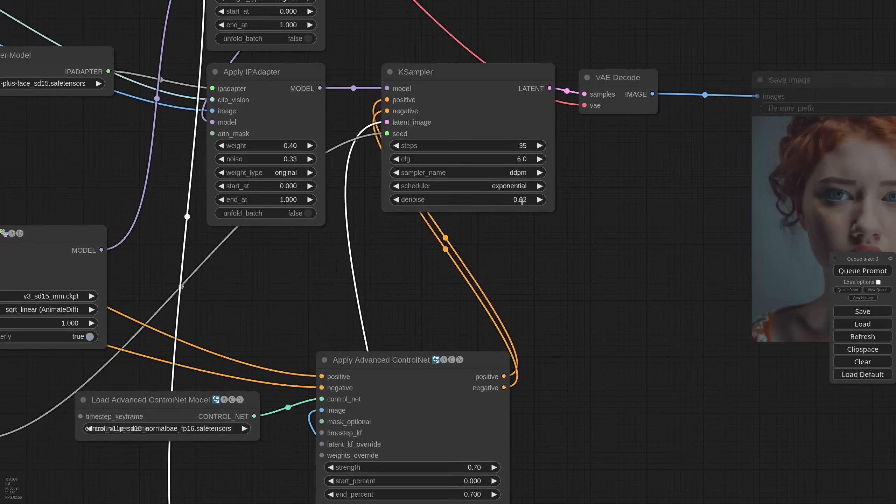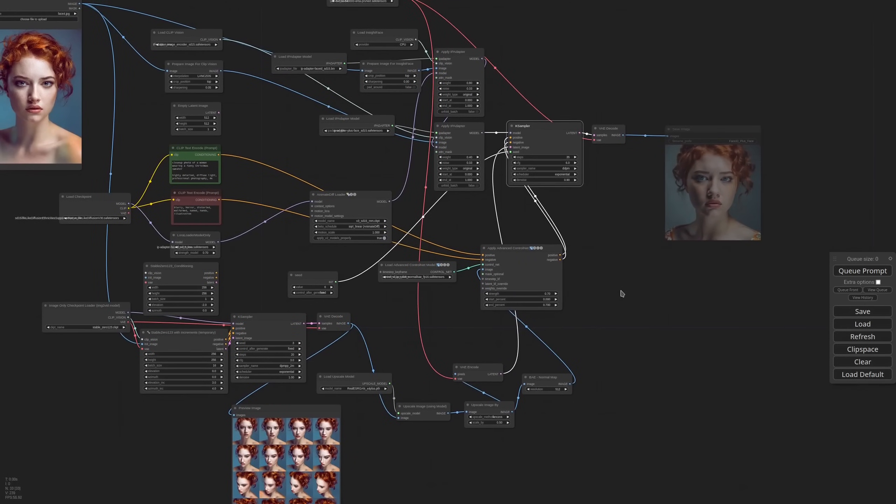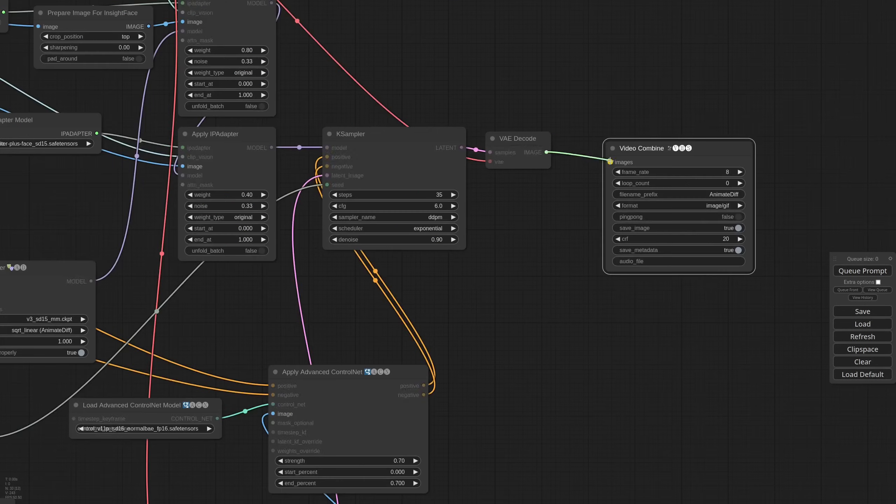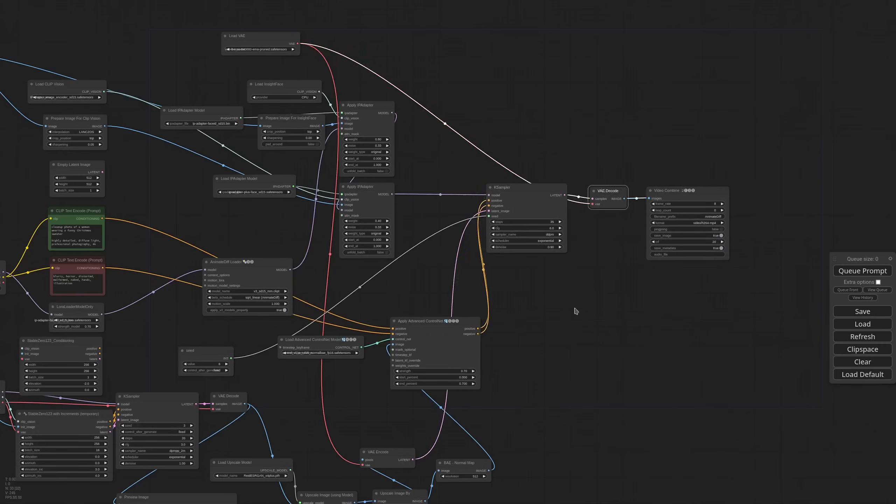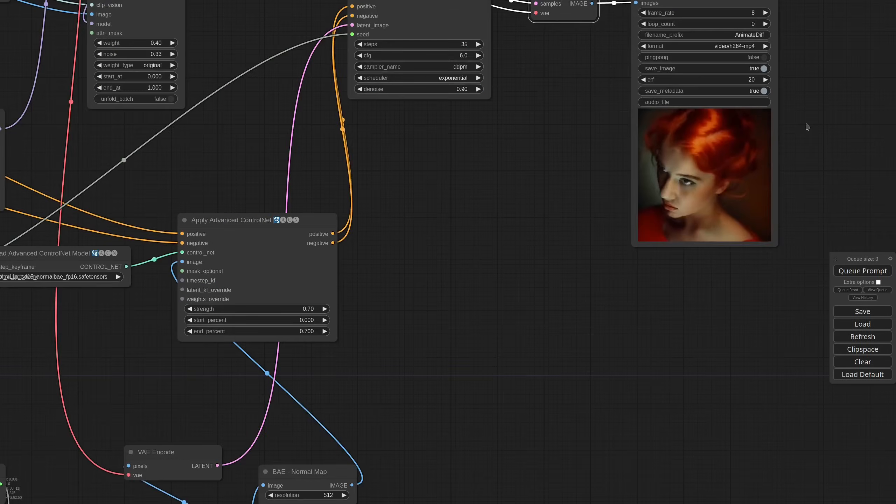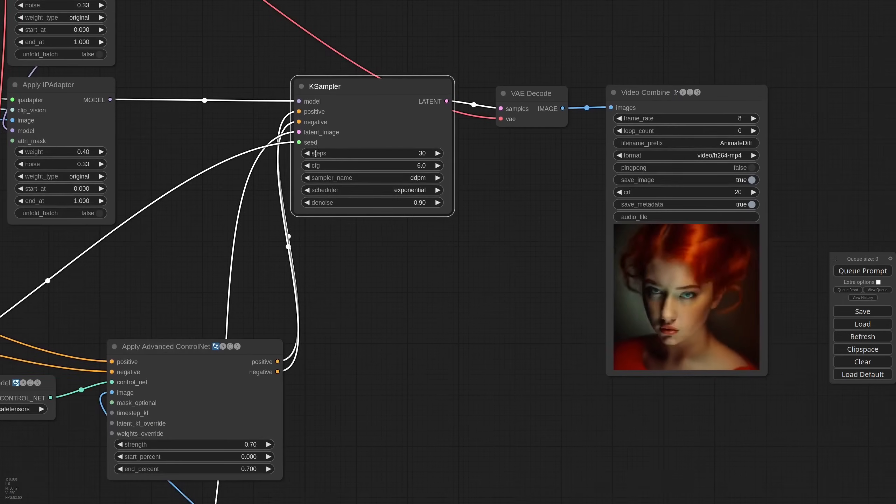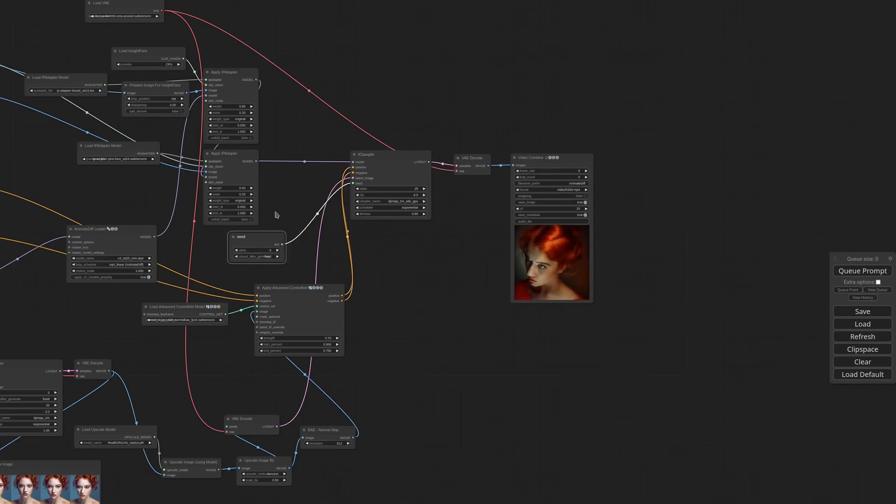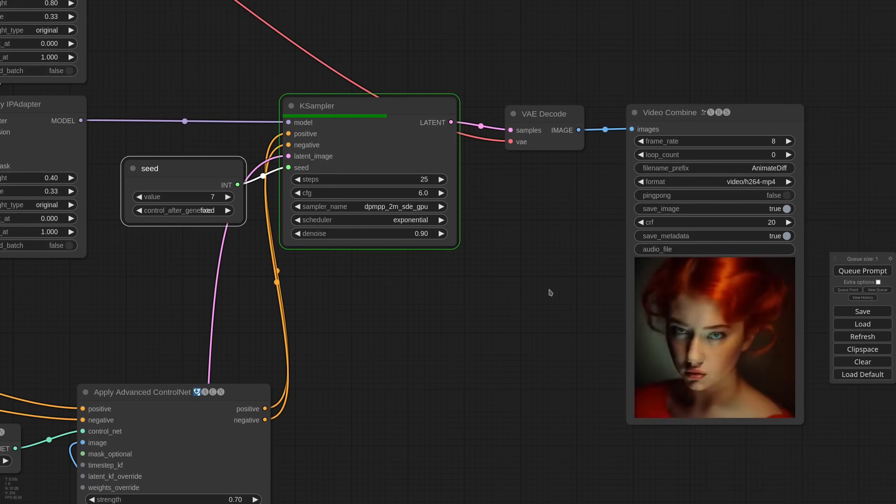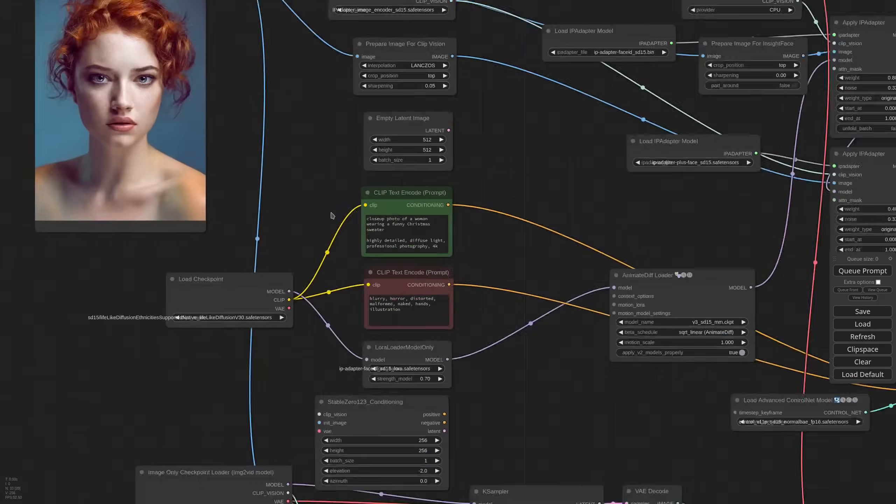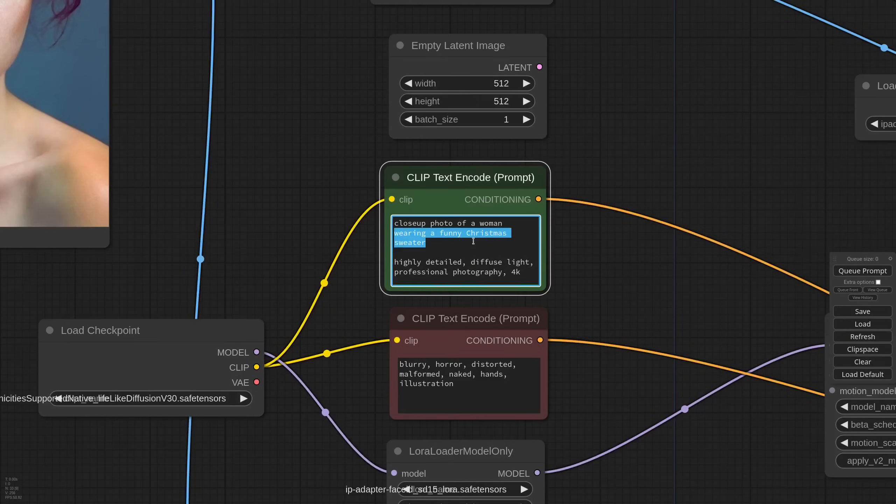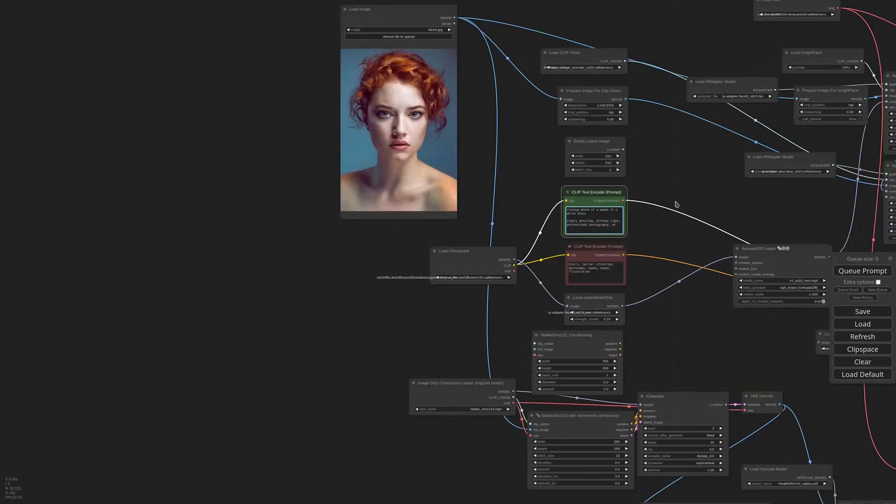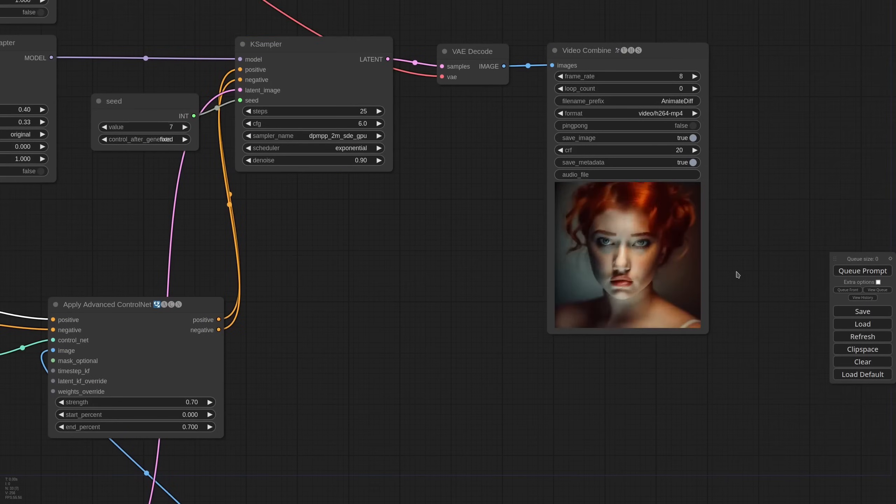I'm using a video combine node to see the result in MP4 format. It will be only 16 frames for now. Lowering the steps. Trying with a different sampler. And also another seed. Let me simplify the prompt also. Okay, this is not too bad. Let's see if we can fix the glitches with a second pass.